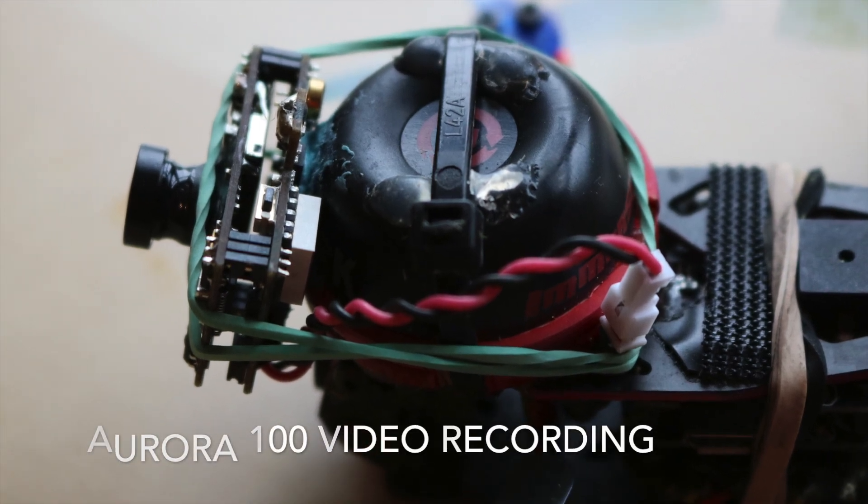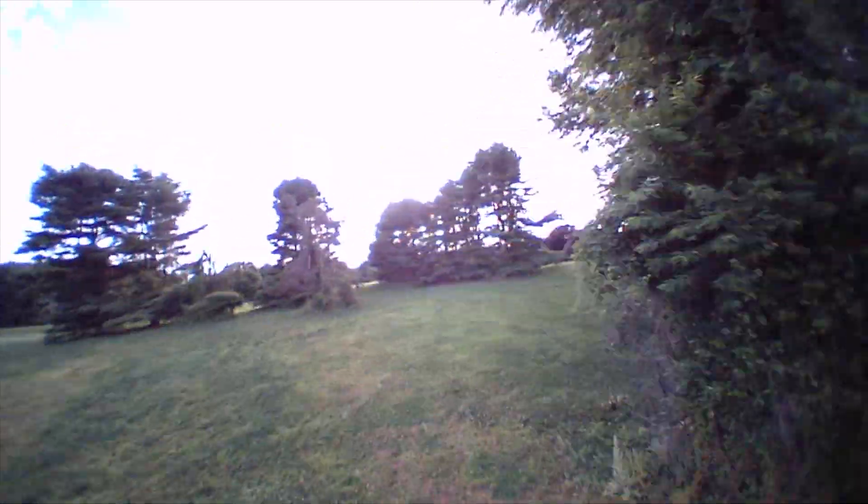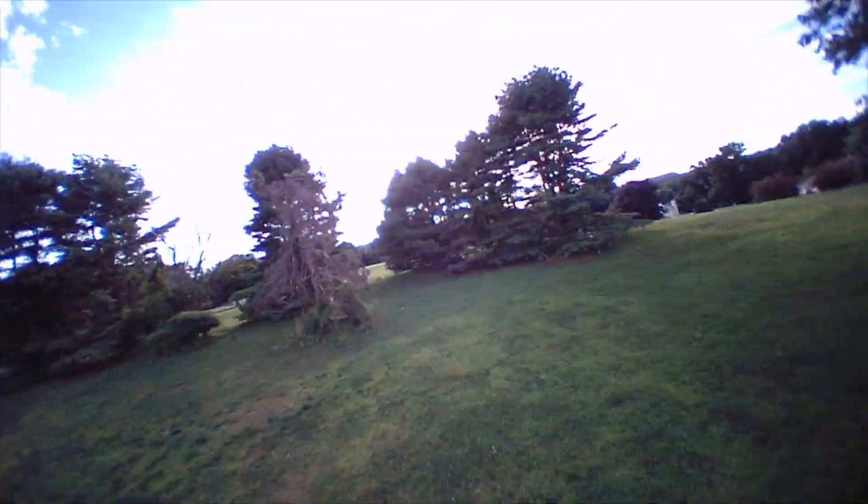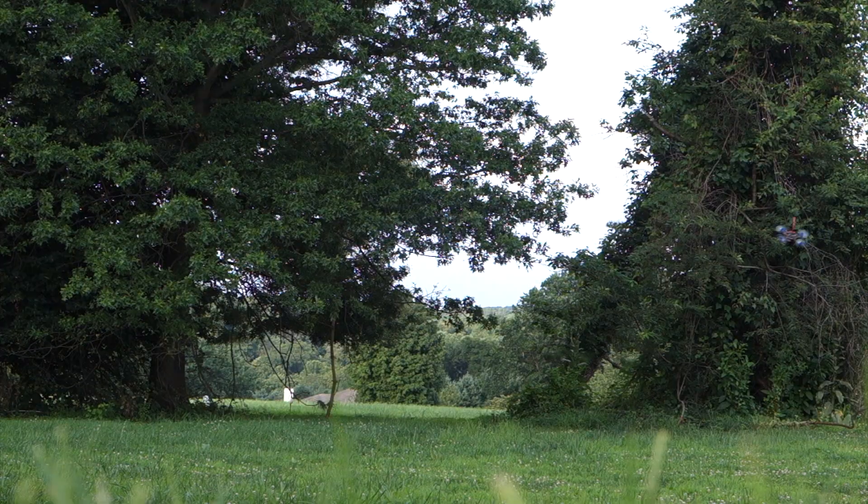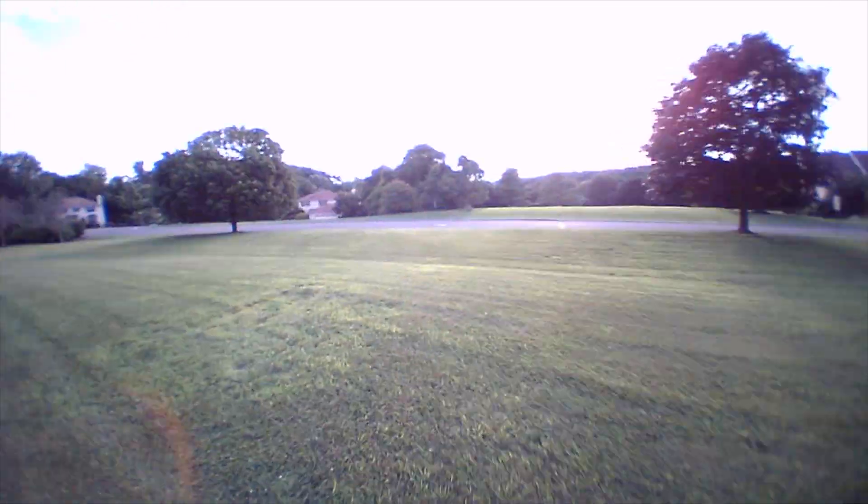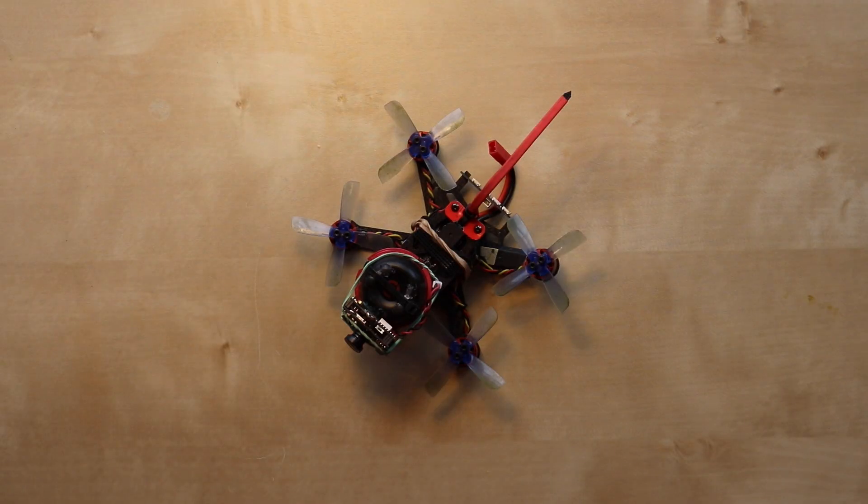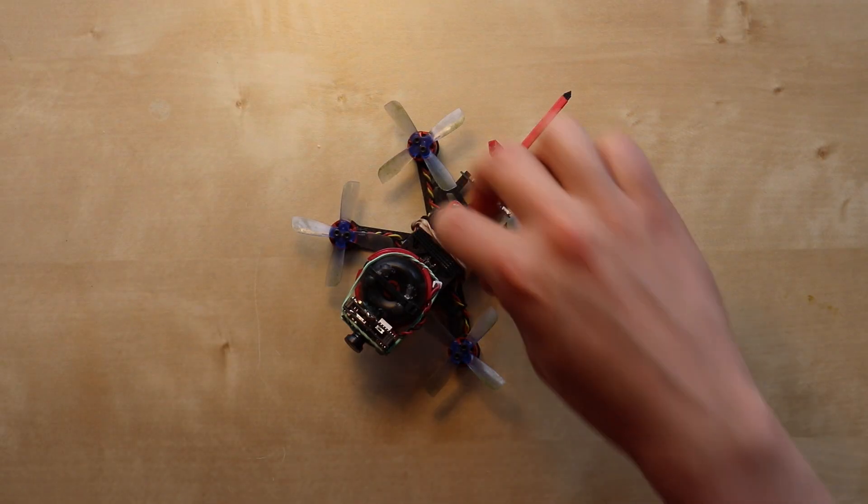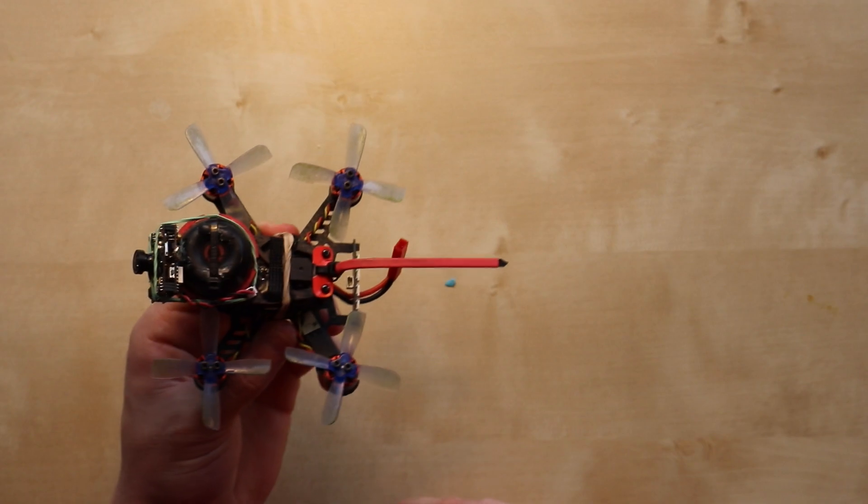Alright, so I had somebody ask me a question about how I got this flight footage. Check the link in the card up top. So this is what I have.